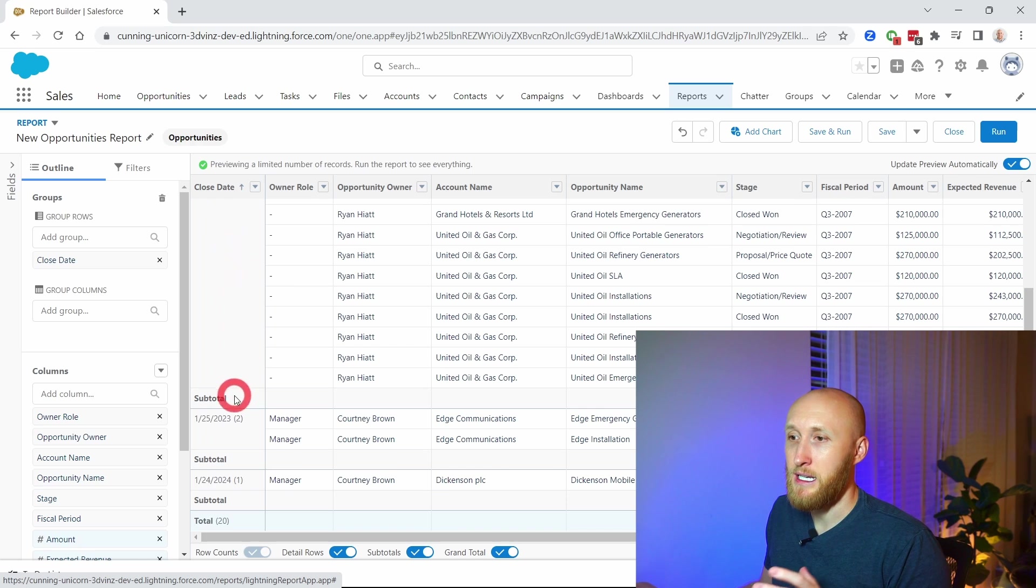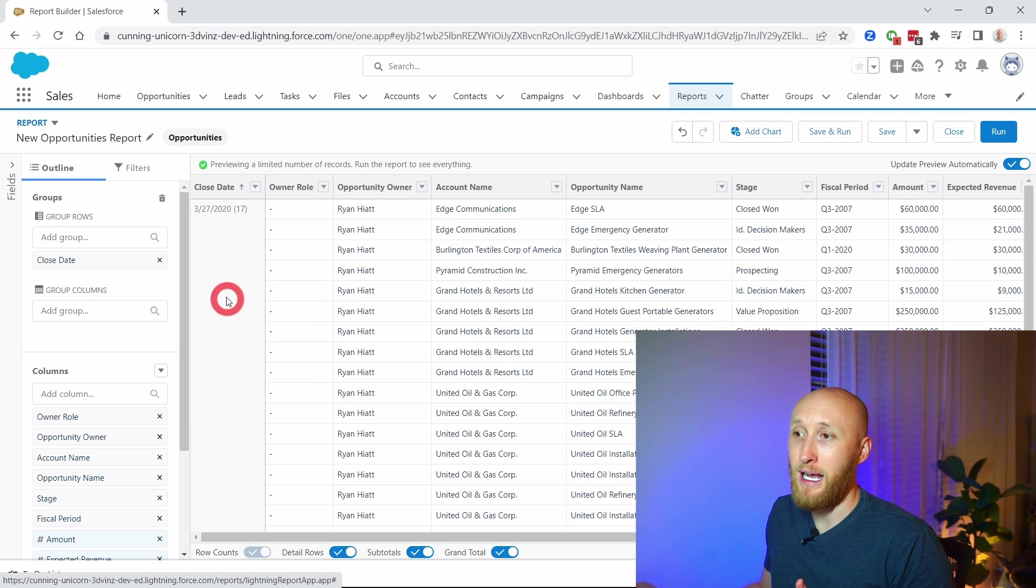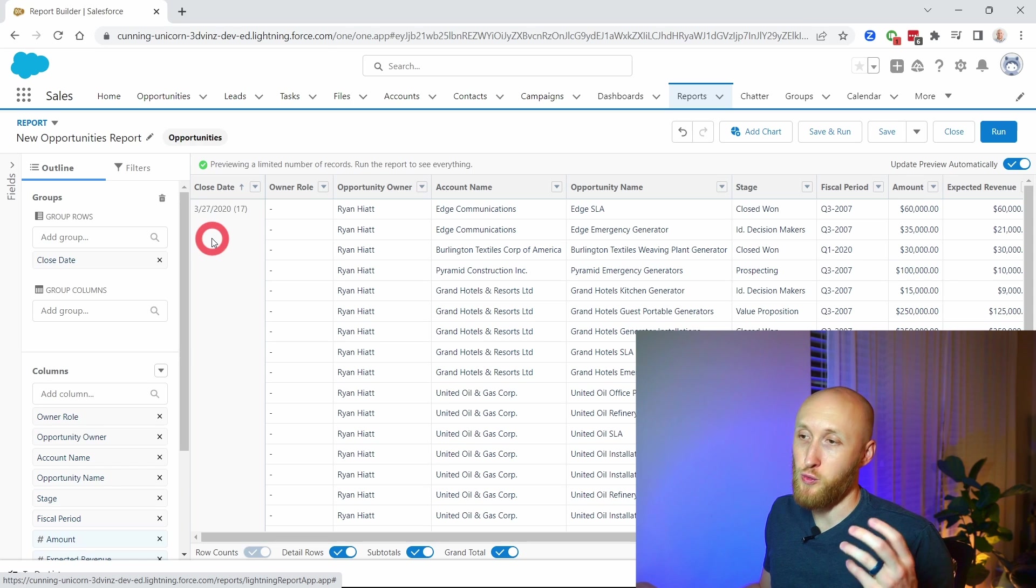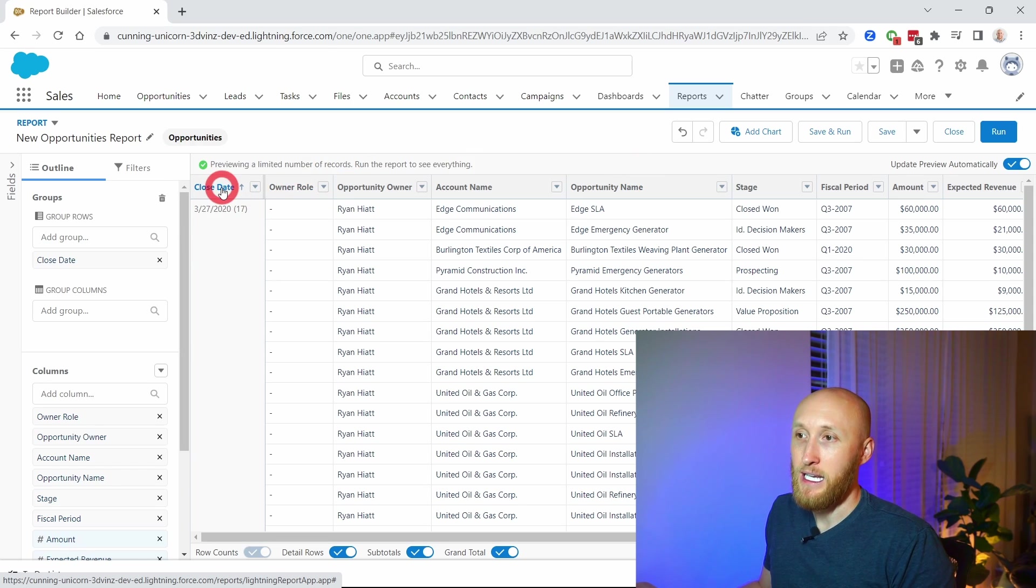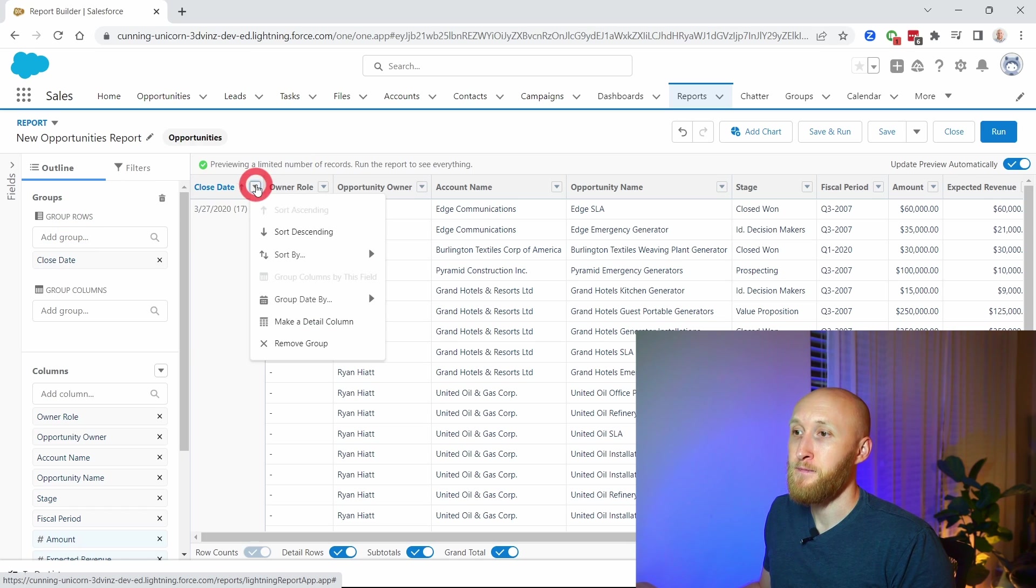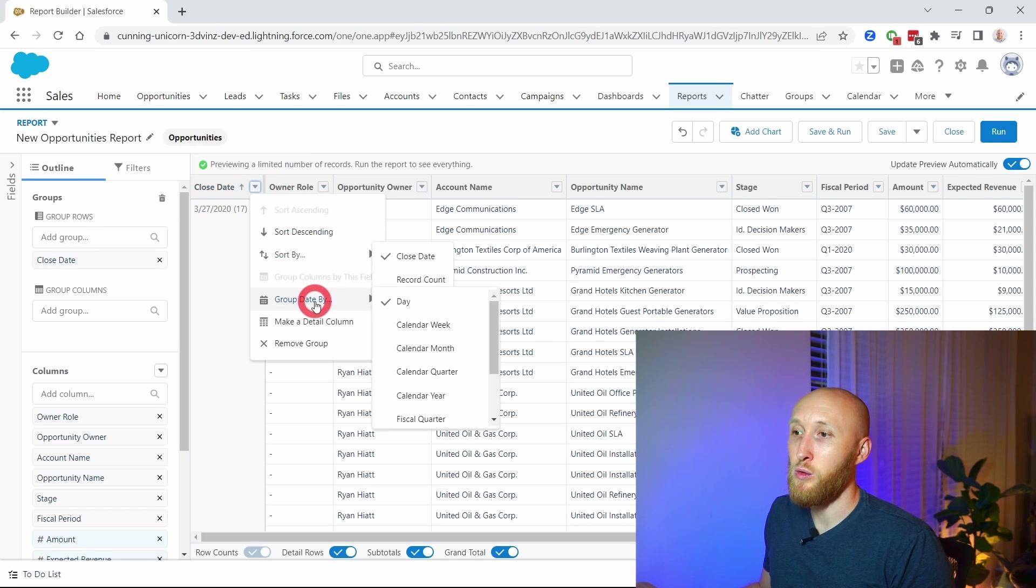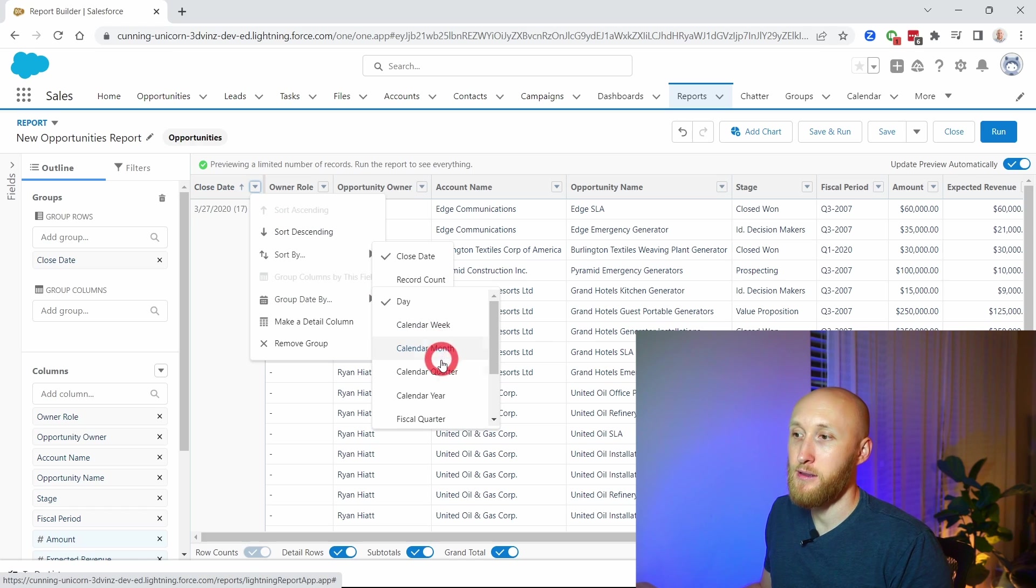I want to make sure that it's grouped by calendar weeks or months. How to do that is actually in this edit view. If I hover over this close date, which is now a group row, I can now group date by week, month, quarter, or even year.